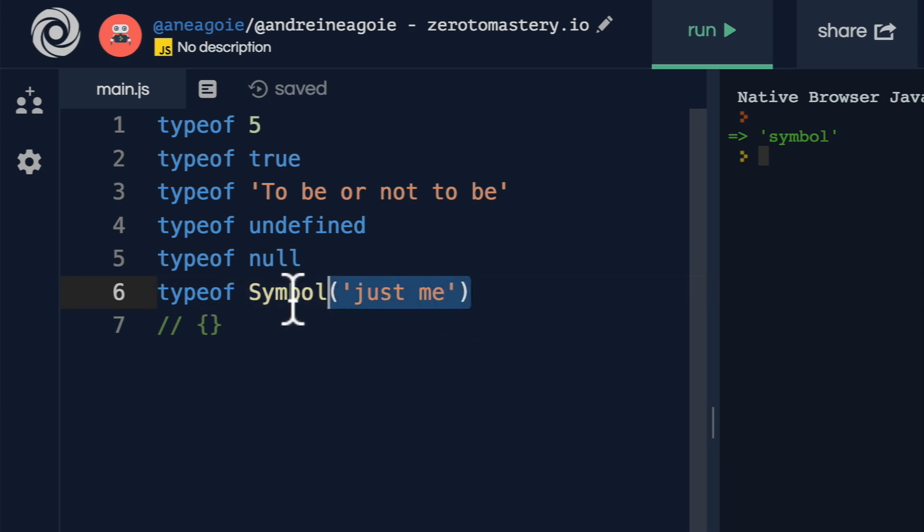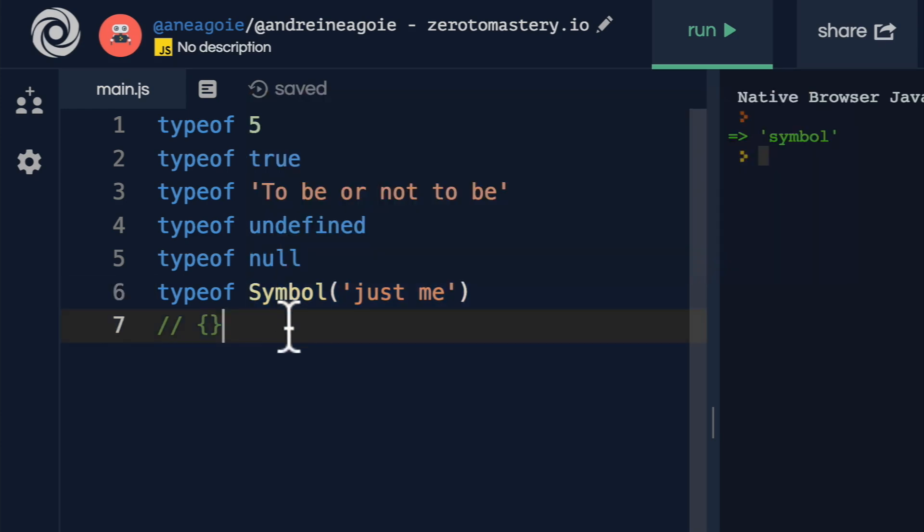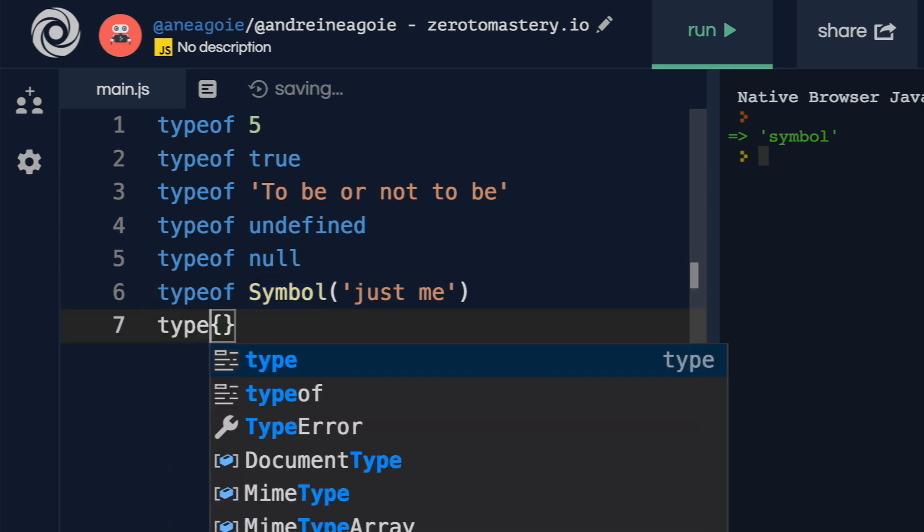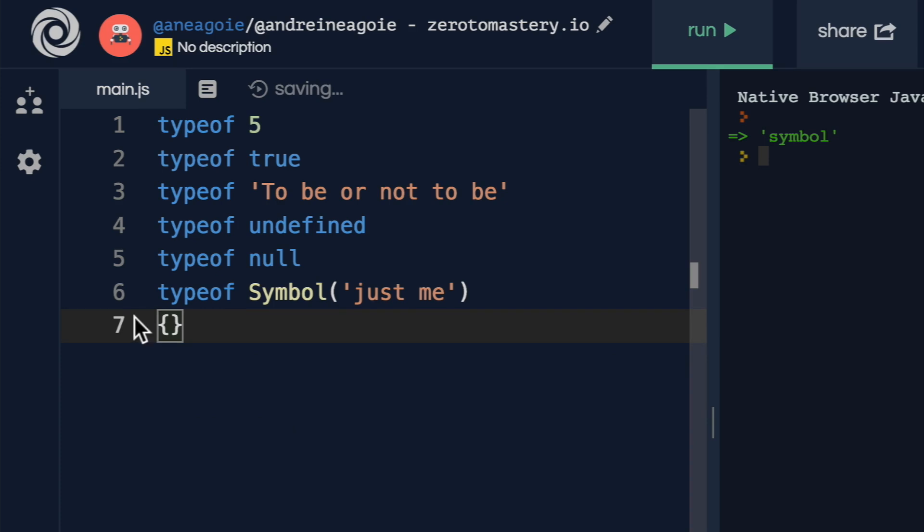So symbols are usually used for object properties, so that the object's property is unique. We're not going to concern ourselves too much with this. You can read up on it if you want. But it's just a new type that we have that allows us to do some interesting things with object properties. All right, last one, typeof actually, before we get to typeof, let's go back here.